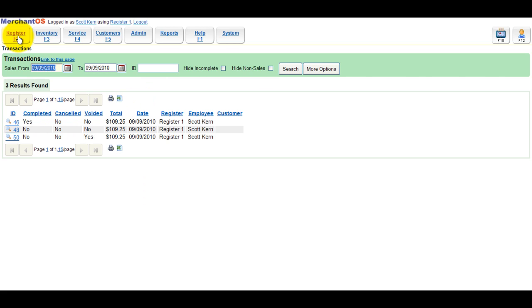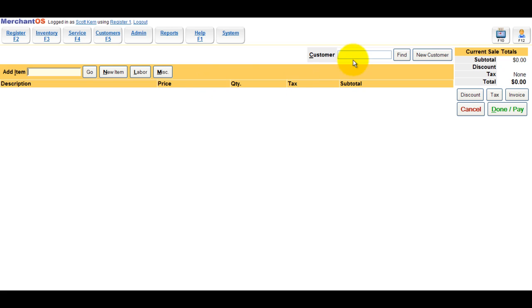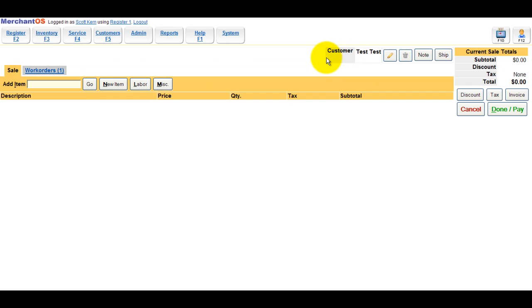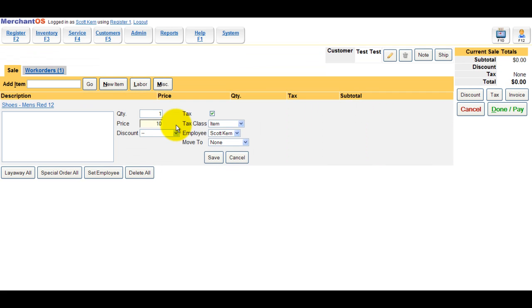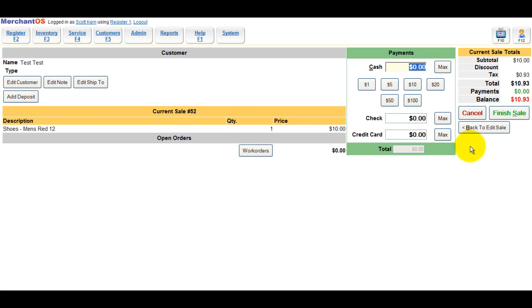Another way of voiding a sale is creating a sale with the customer attached. Then if the customer comes back for some reason and you need to void the sale, you can go into the customer sales history and void it that way. We'll show you how to do that right here.